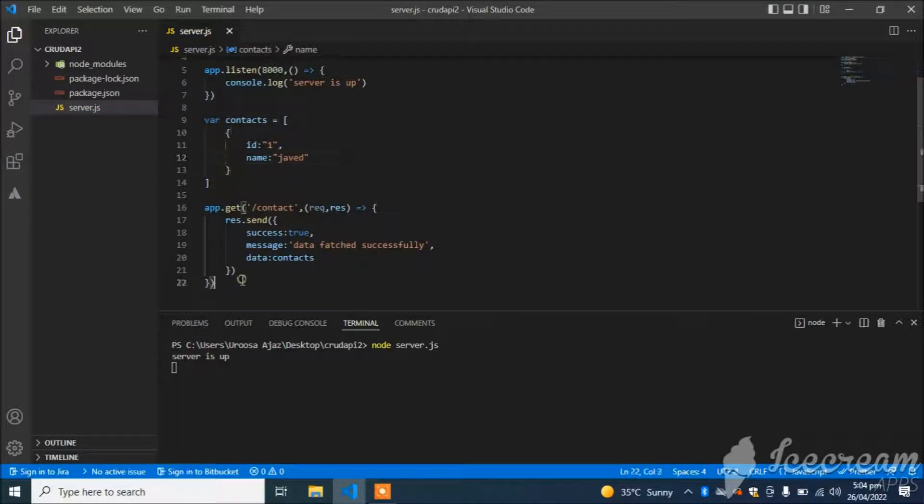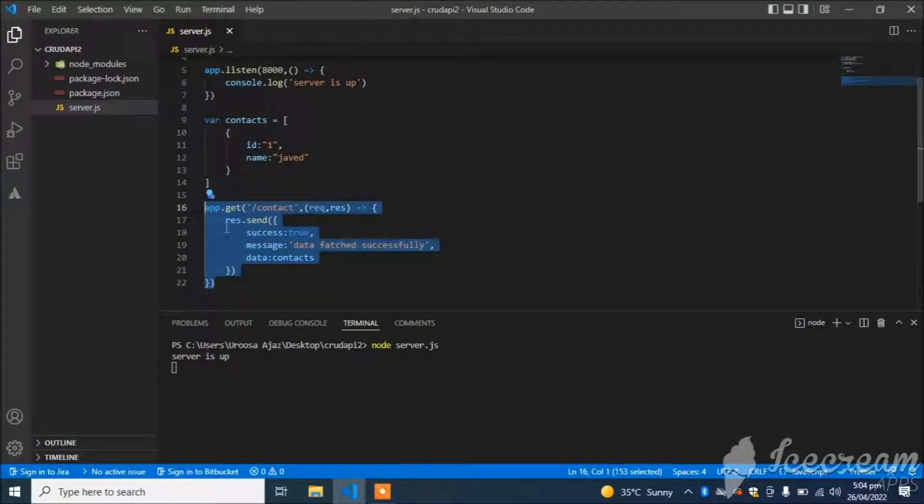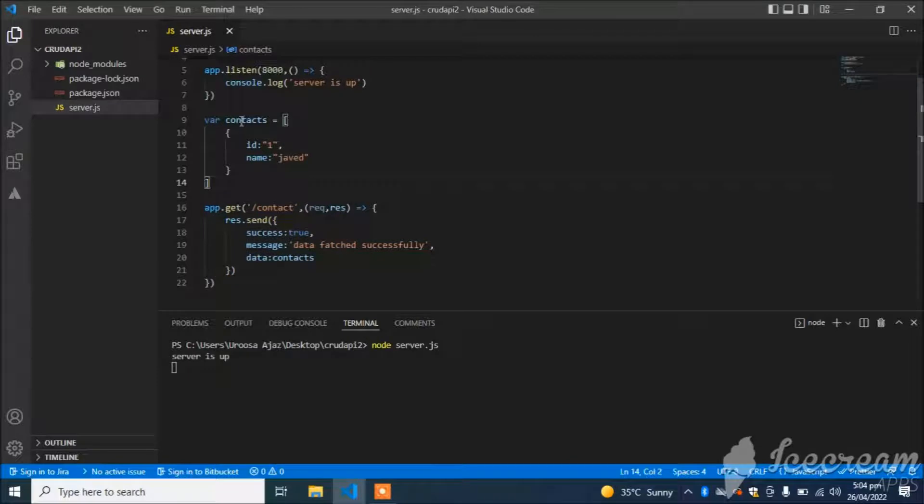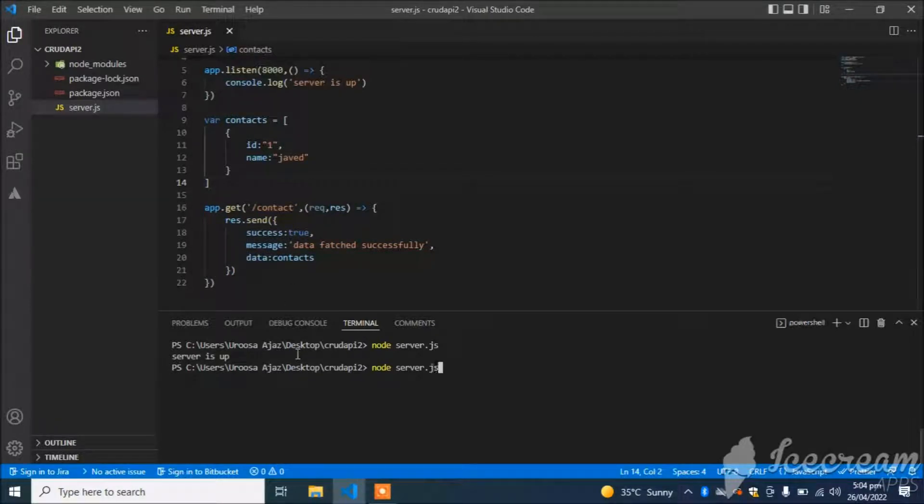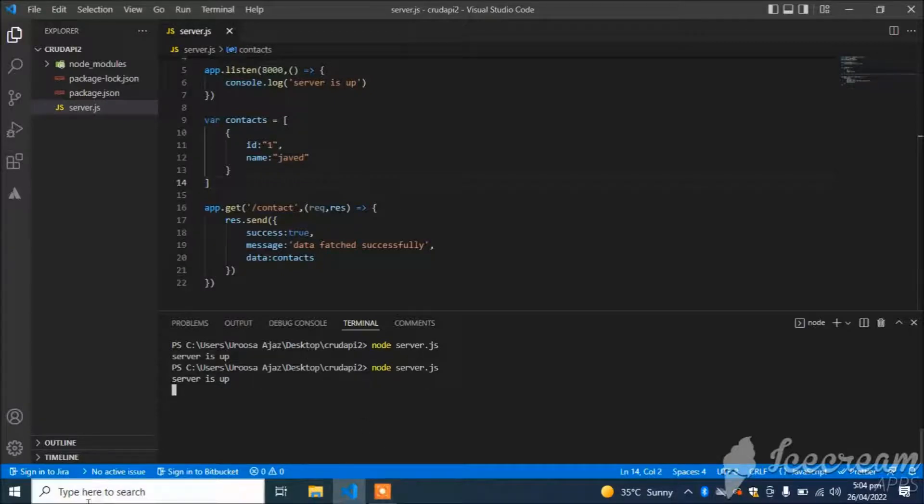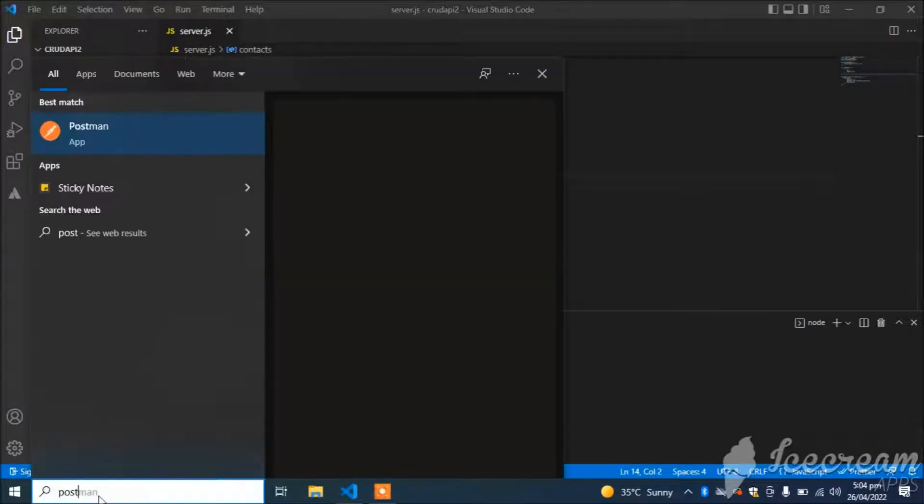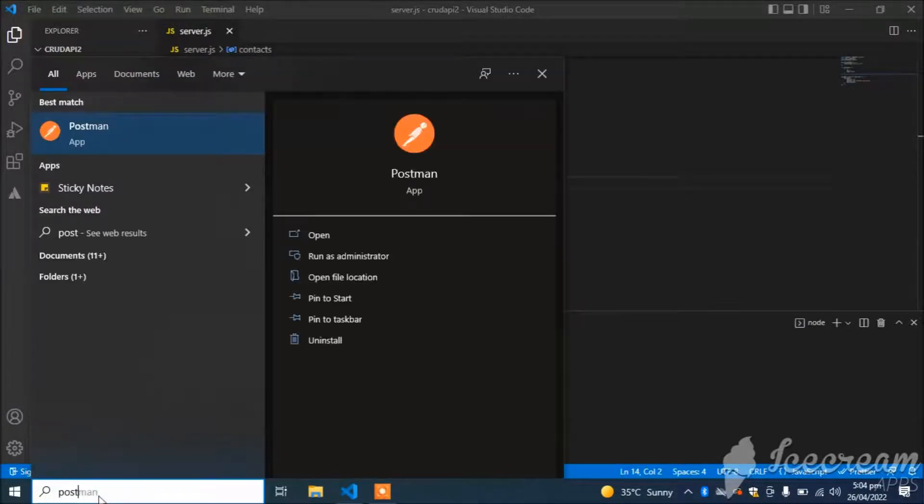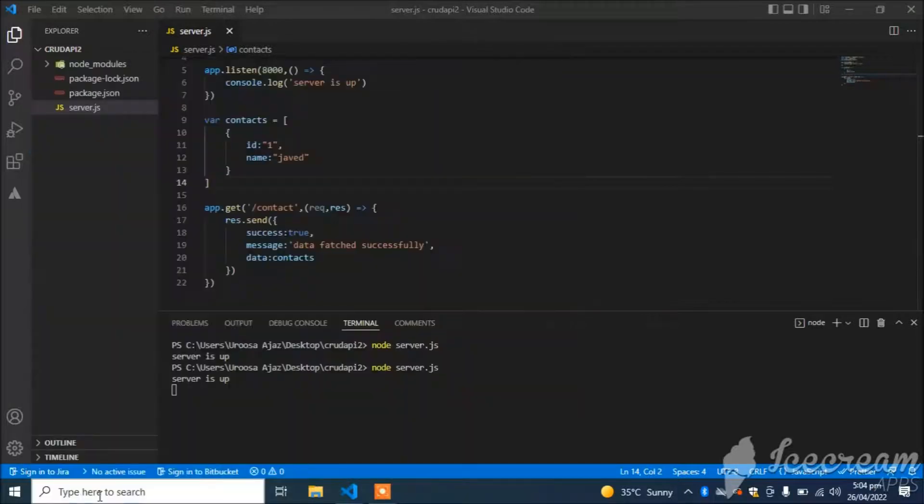I have created a GET API that will get all the contacts, all the data from the database. Let's check this API. I will use Postman for checking the API.